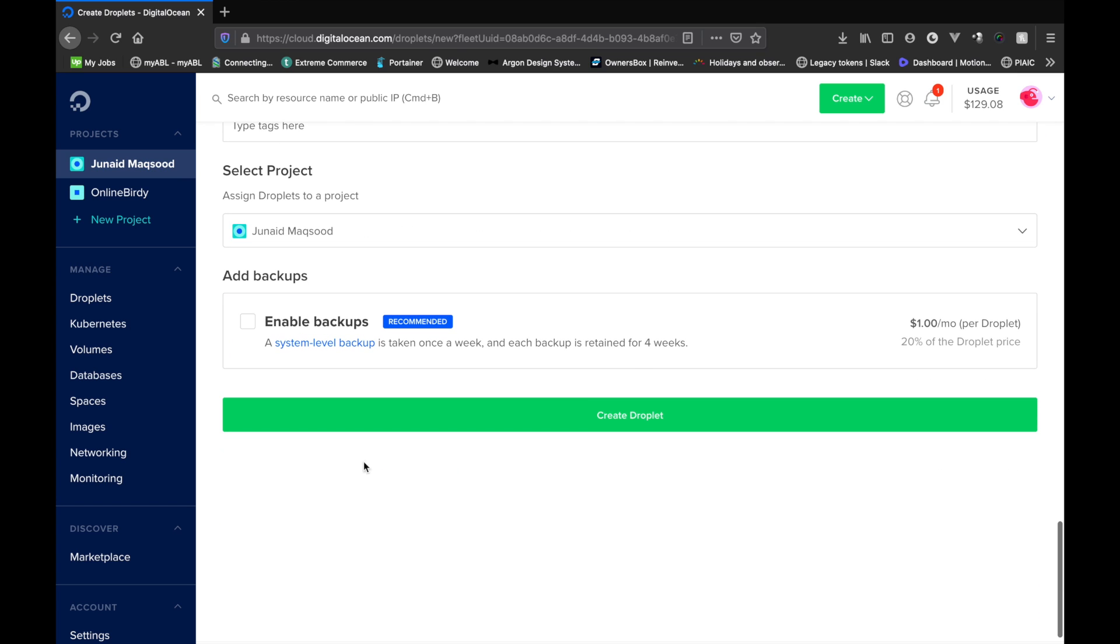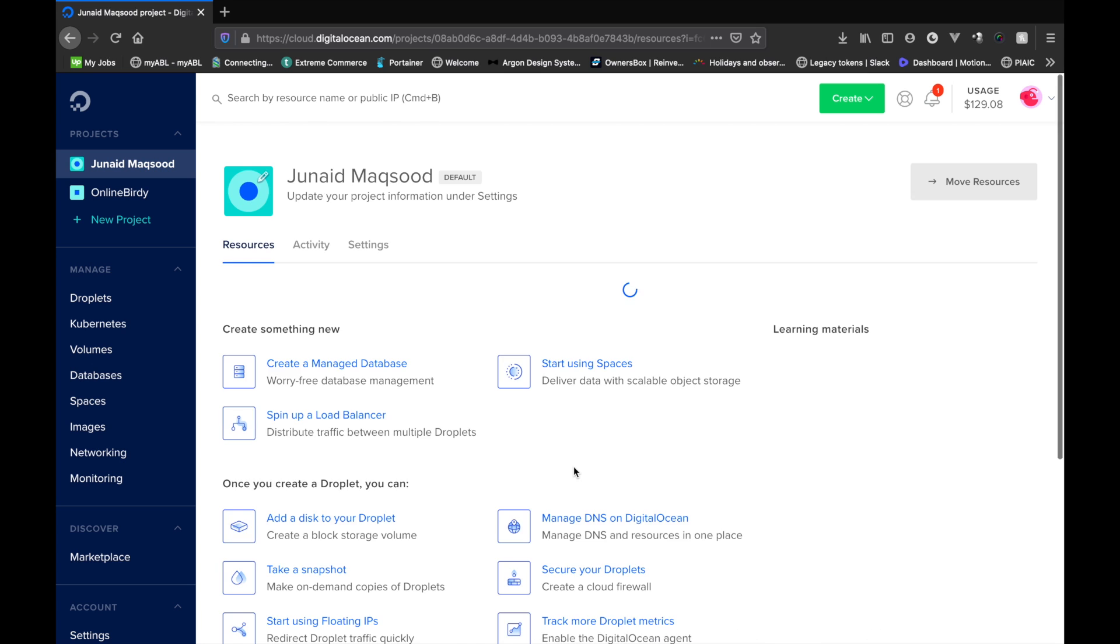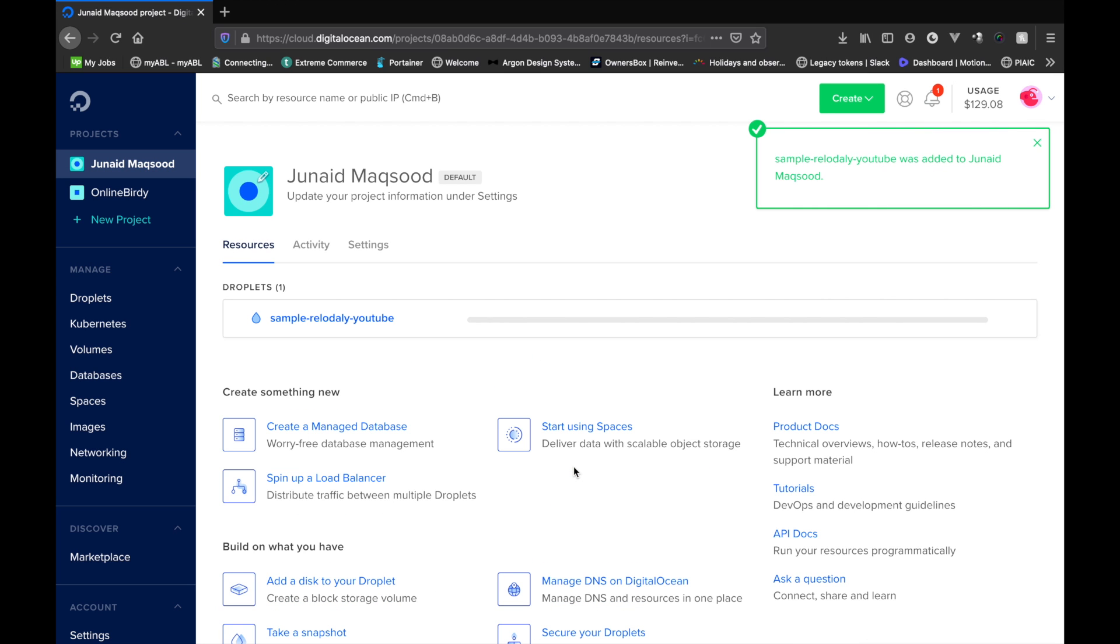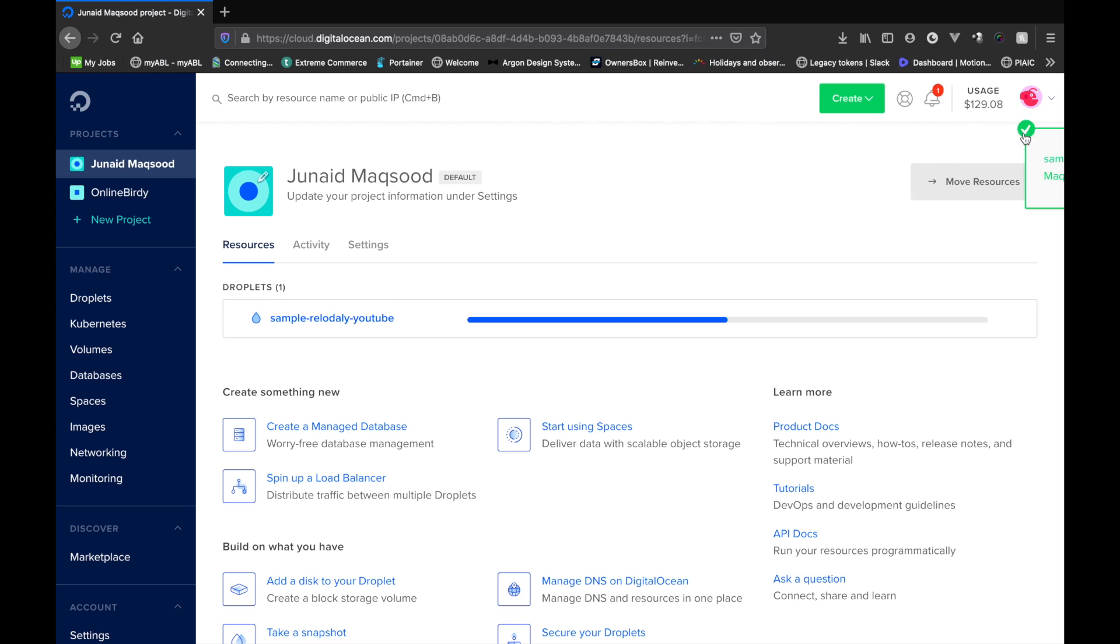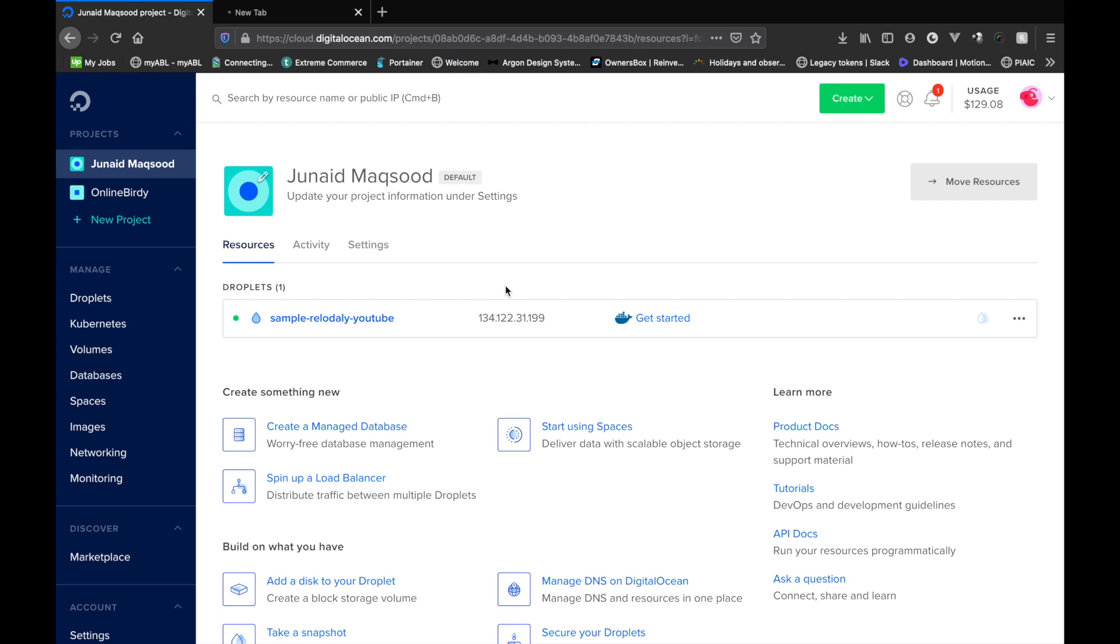And we'll just create the droplet. It takes about a few seconds to a minute for DigitalOcean to create the server. So let's wait for it. So now that the server is deployed, they basically give you an IP. Now let's copy the address and basically access this server via the SSH route that we created.